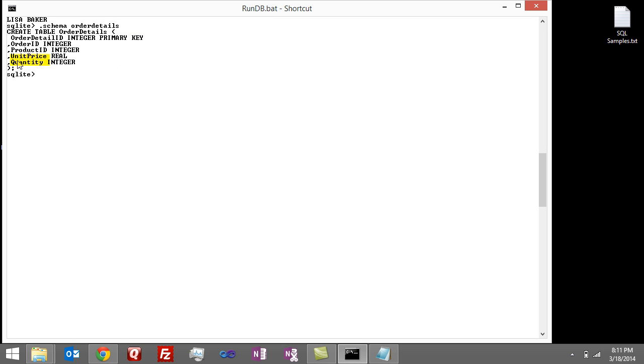You can see the order details table has a unit price and quantity, and we're going to multiply those two together to get the total quantity.